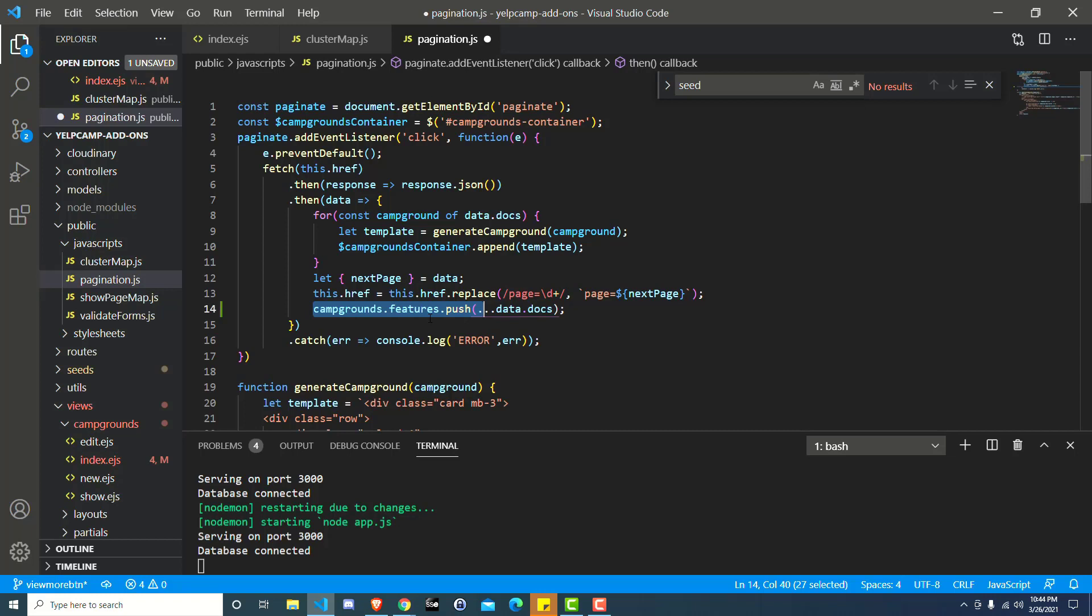It's going to put all those objects inside of this campgrounds.features array. So it's just extending the array instead of having to push each one individually, doing some type of loop or anything like that. We just use the spread operator and basically pulls the objects from one array and puts them on the end of another array. Really useful.